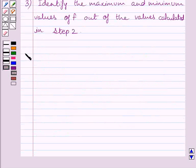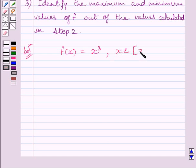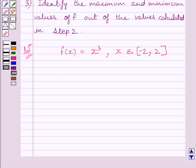Now let us start the solution. We are given f(x) = x³, where x belongs to the closed interval [-2, 2]. First, we will find f'(x) by differentiating both sides with respect to x. We get f'(x) = 3x².